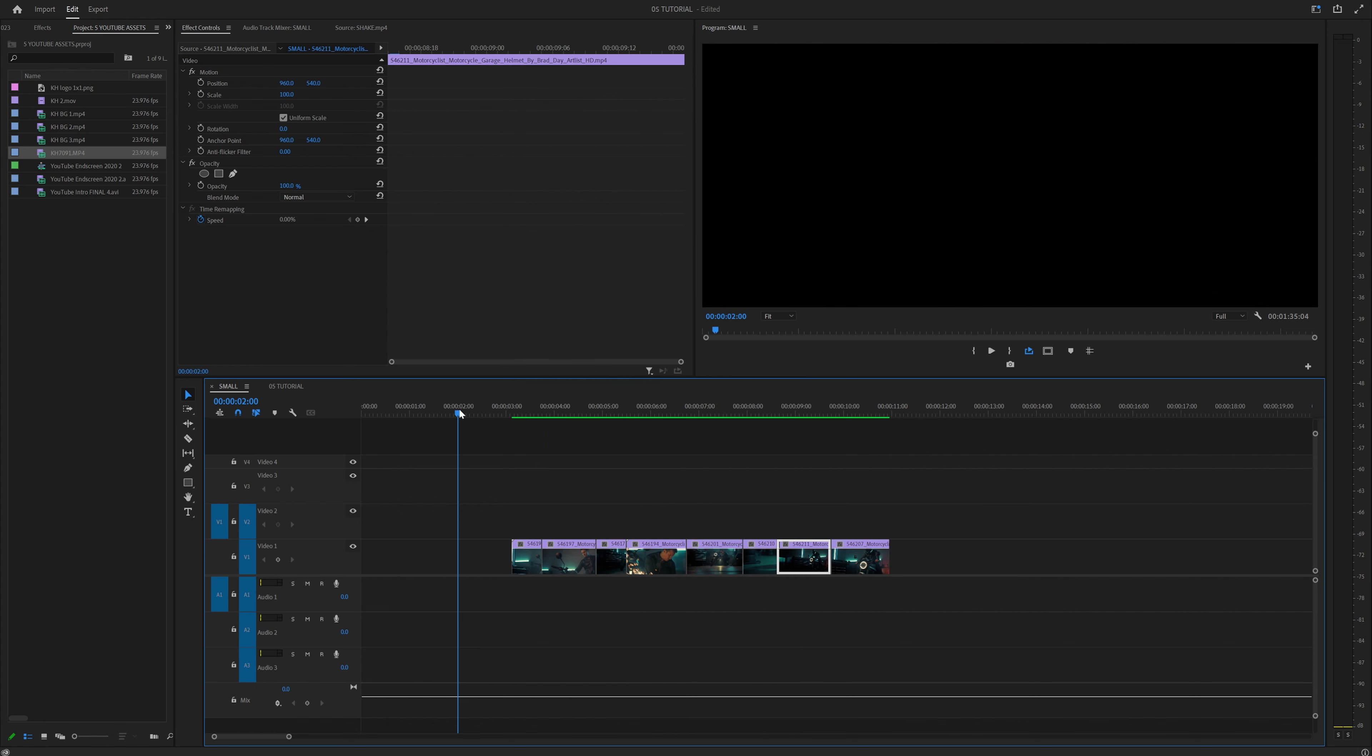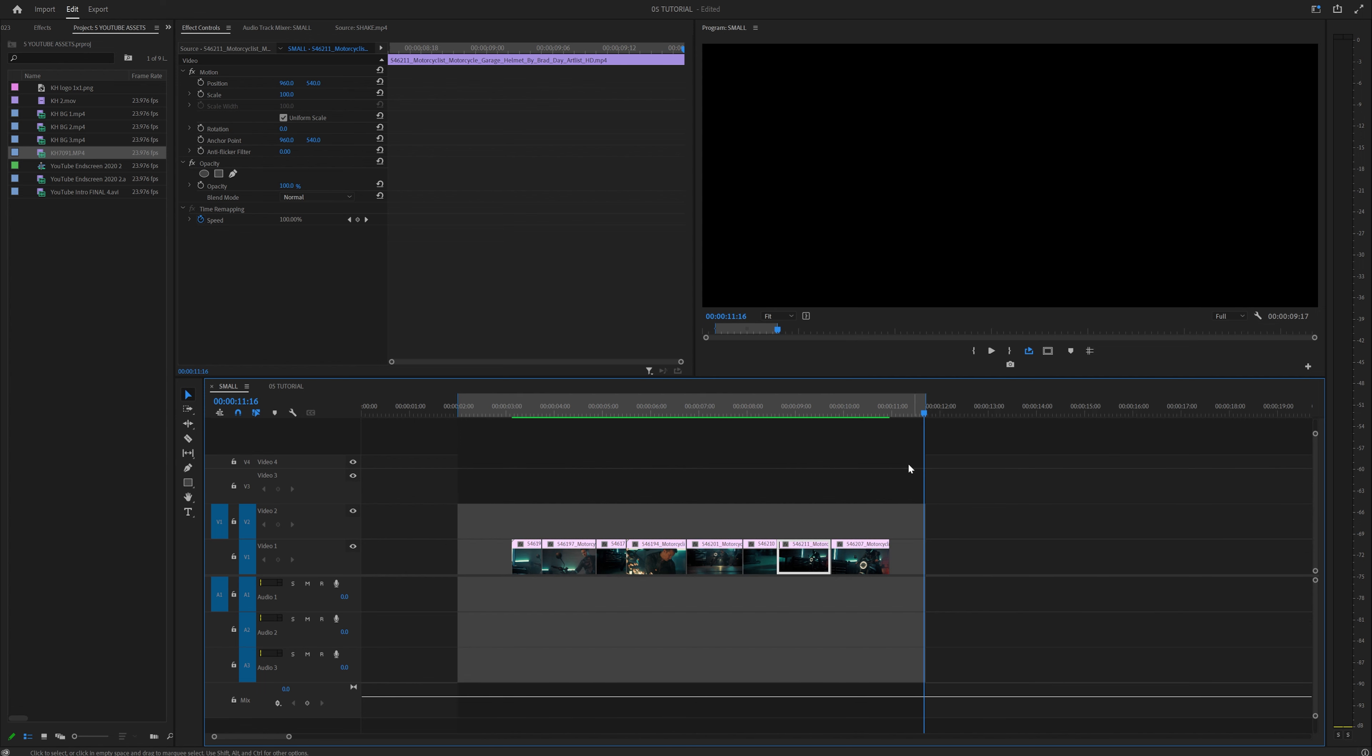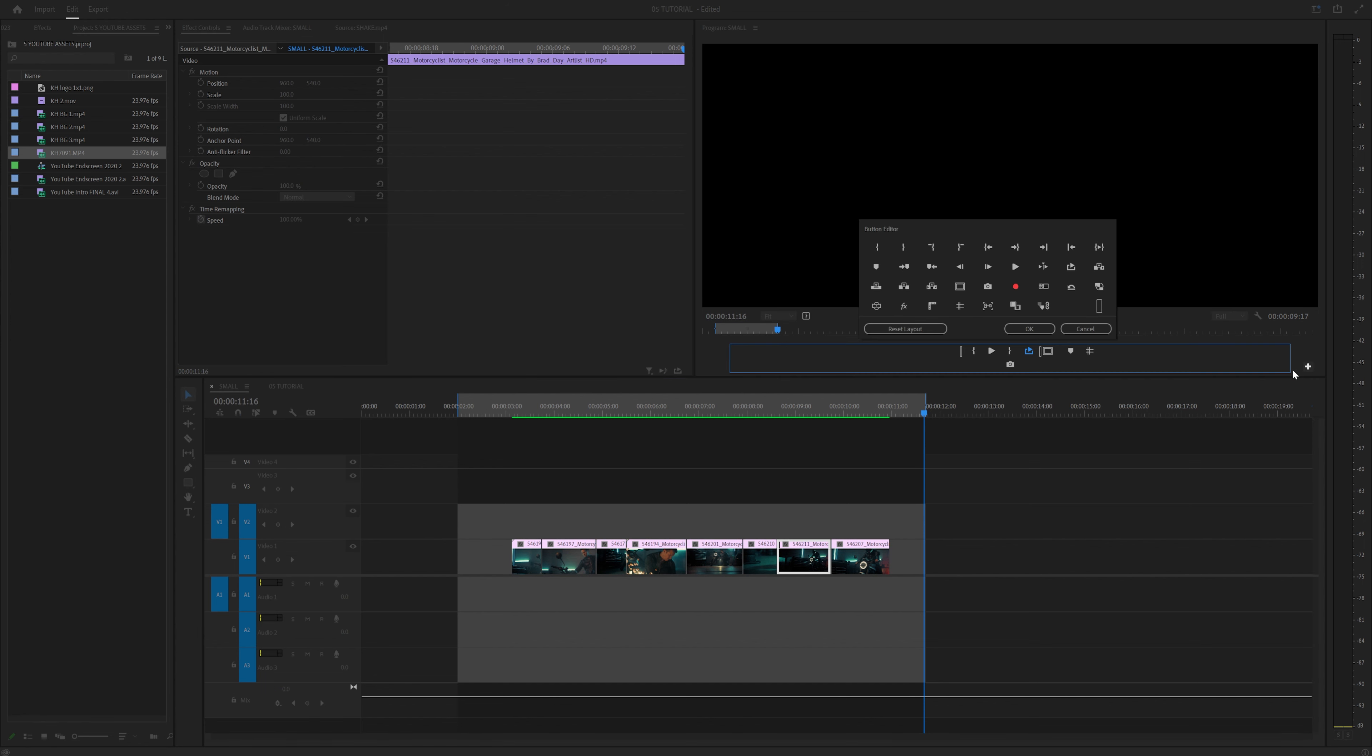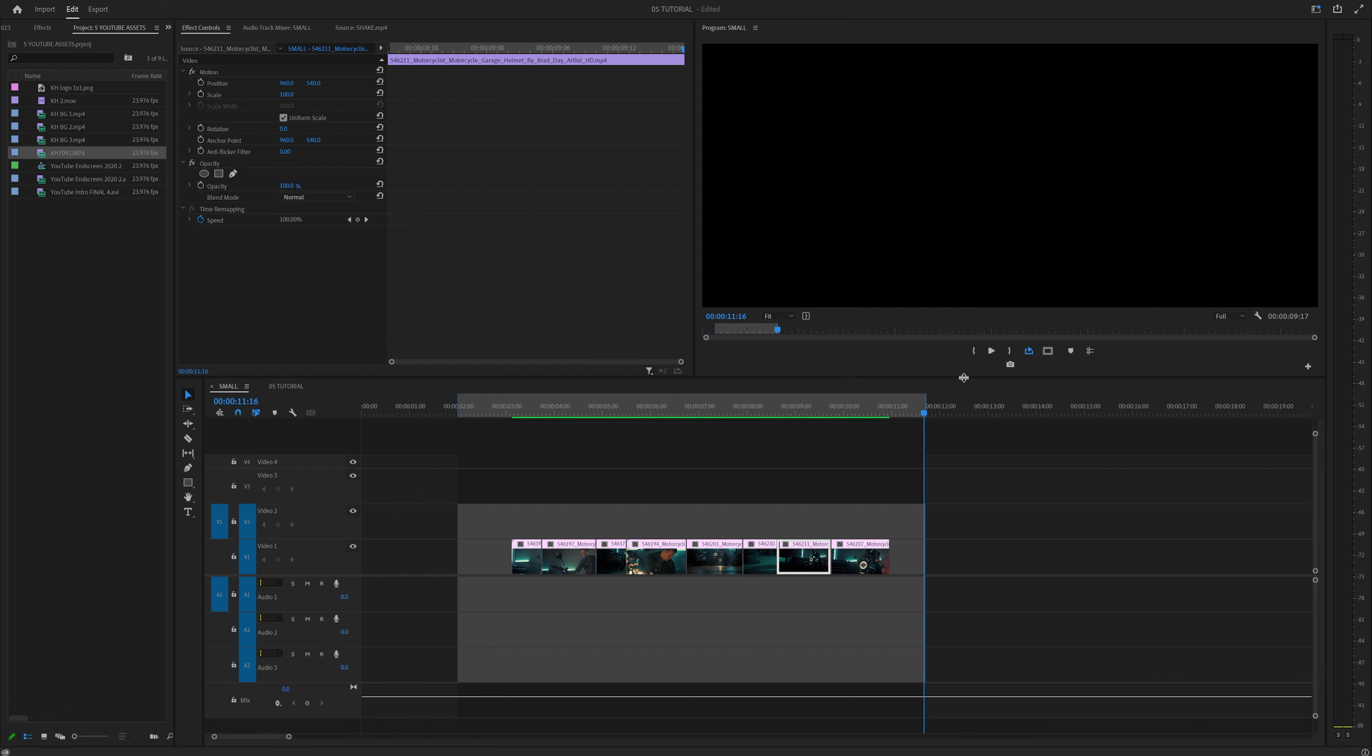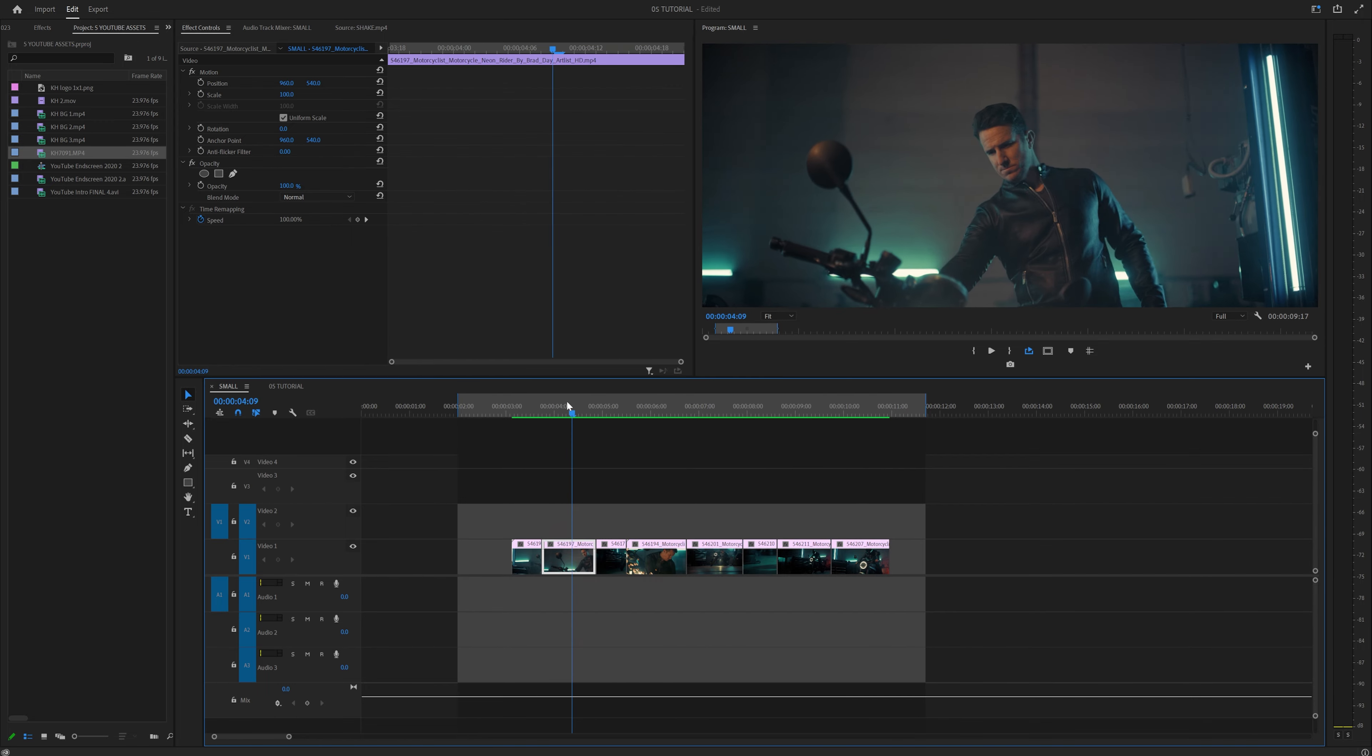All you have to do is set an in point a little bit before and an end point a little bit after. Click I to set an in point and O to set an out point. And then come up here and click the loop playback button. If you don't see that, click the plus sign, drag the loop playback button down into this window. Now once you set that up, we can do the fun part.